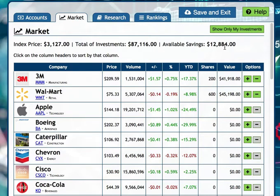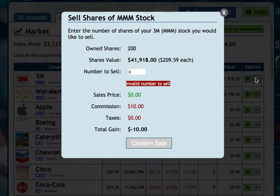The idea is for students to look through the stocks, buy the ones that interest them, and check on this every day or a couple times a week to see if their portfolio is going up or down. There's also a sell option — this is for when you've made some money in the market and want to cash in.